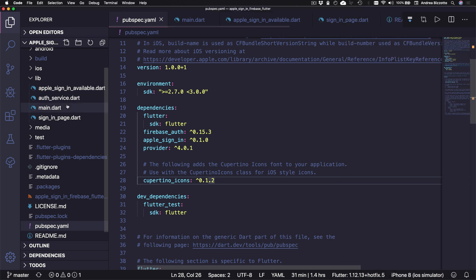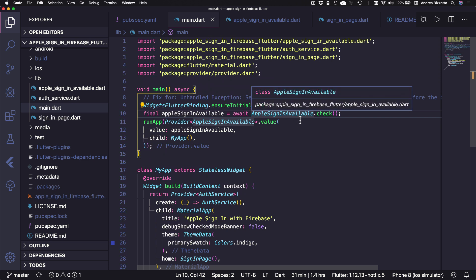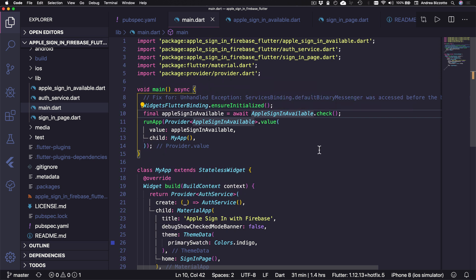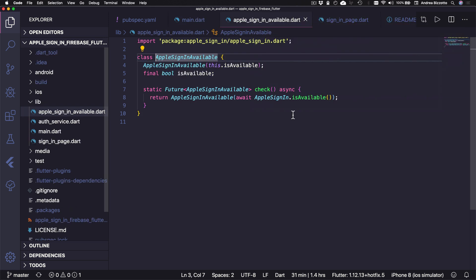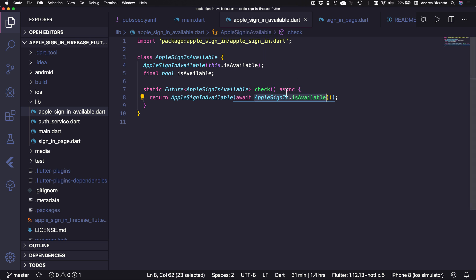Okay, so let's see how this is implemented. And in this project, I have four files and I can start from the main.dart. And the first thing that we do is to check if Apple signing is available on the main method. And to do this, I have implemented this simple Apple signing available class, which just contains a Boolean value. And it also has a static method that uses the Apple signing dot is available API from the Apple signing package. So here we call this method and we await for the Boolean result, and then we save this into an instance of this class.